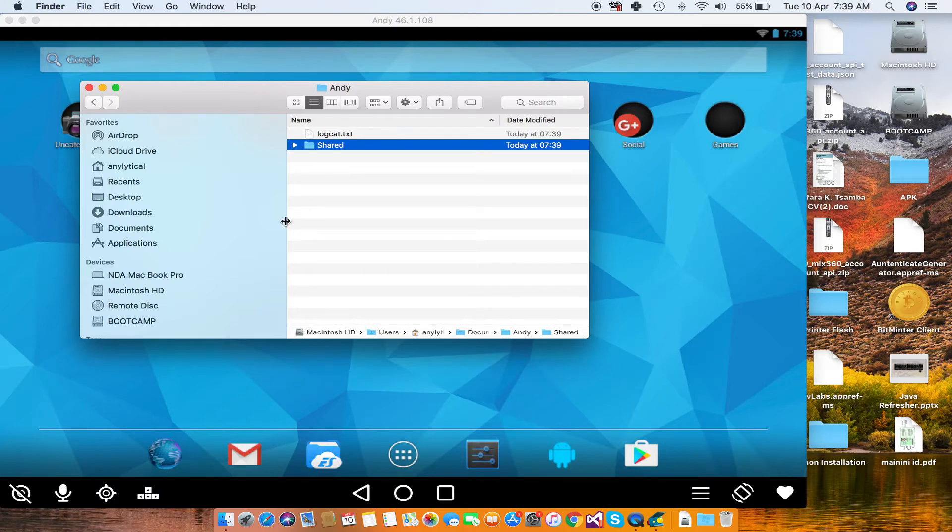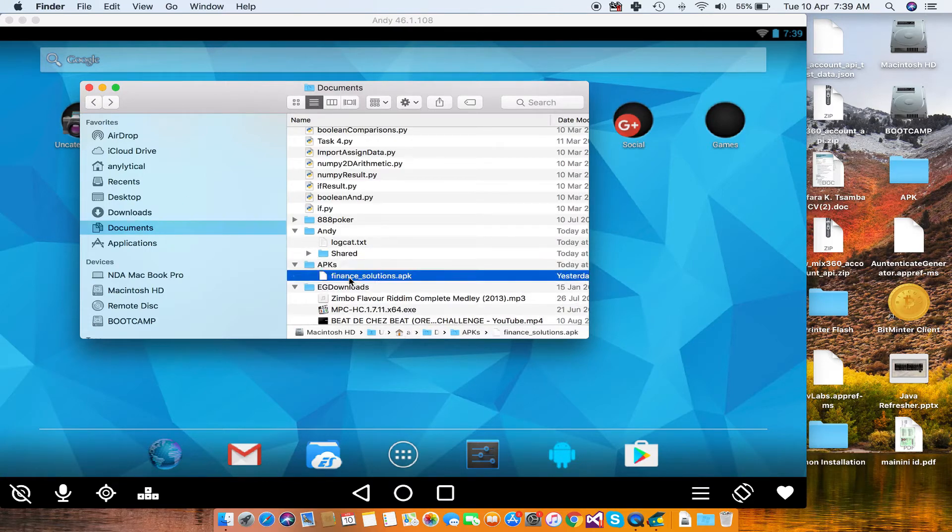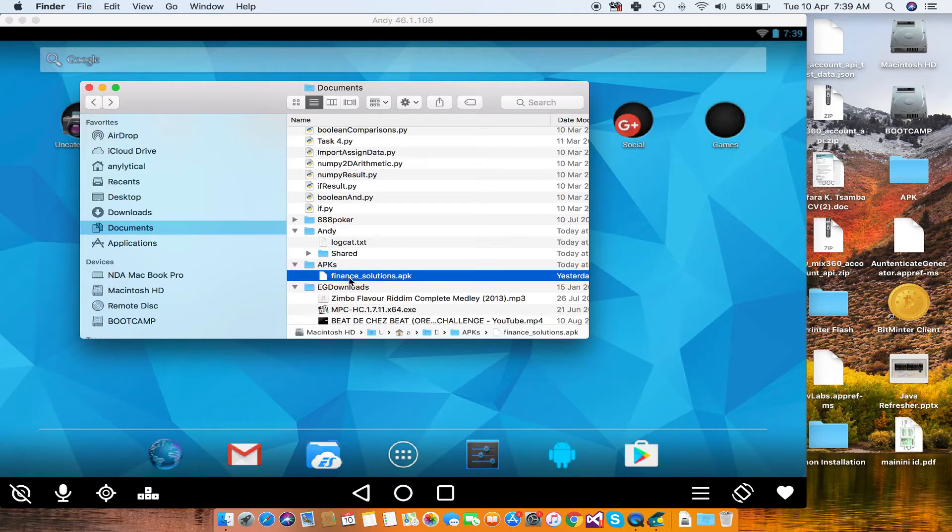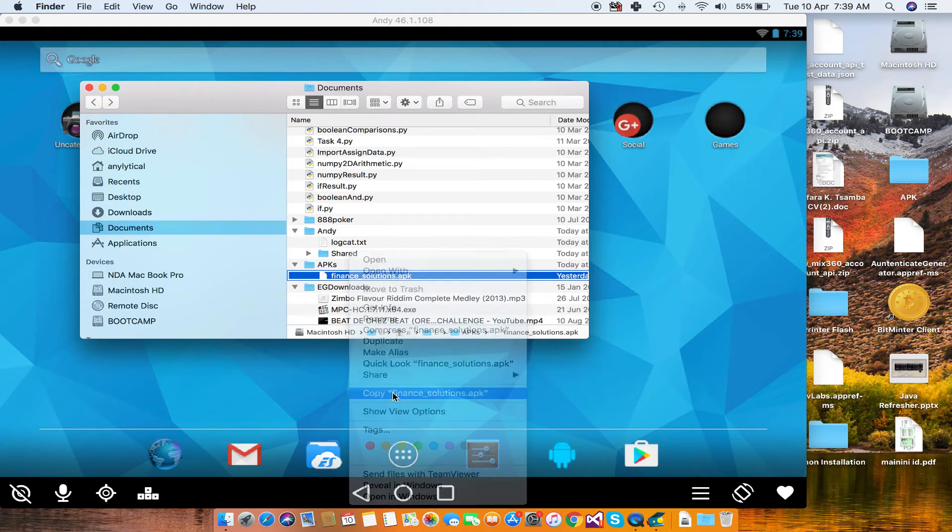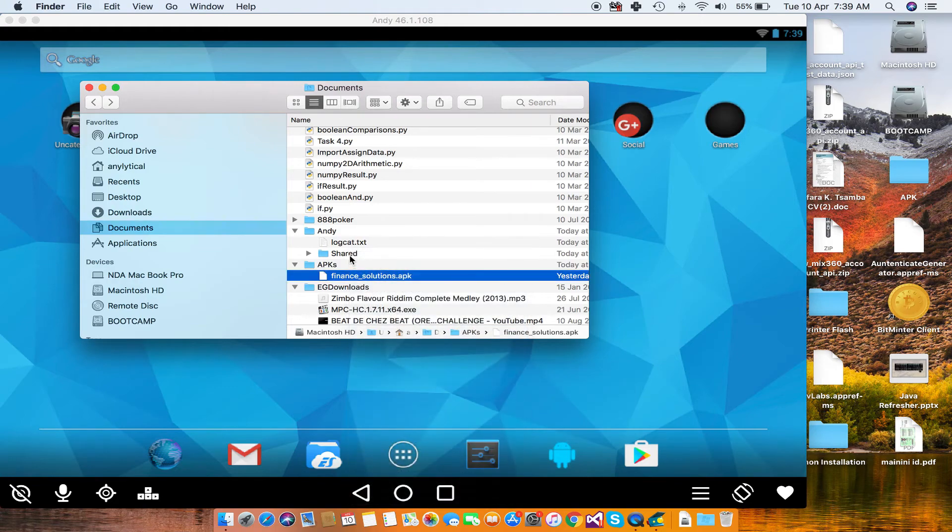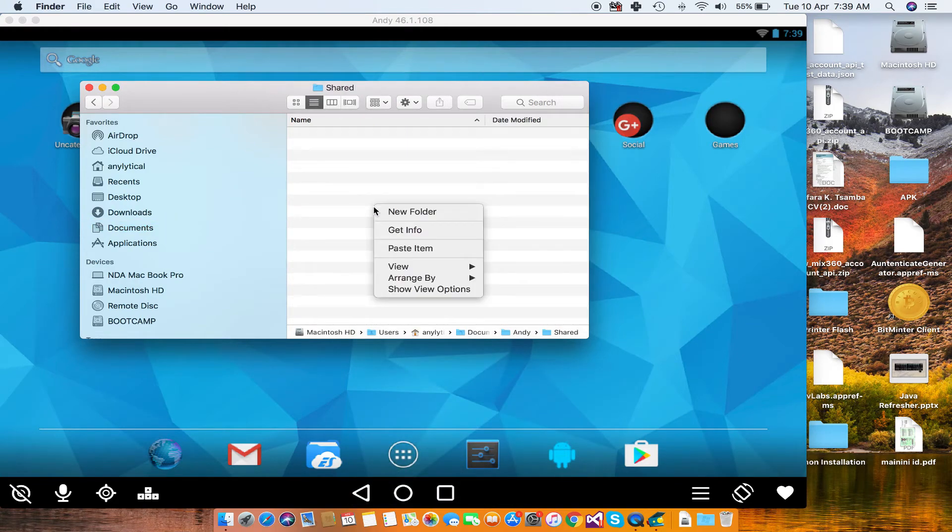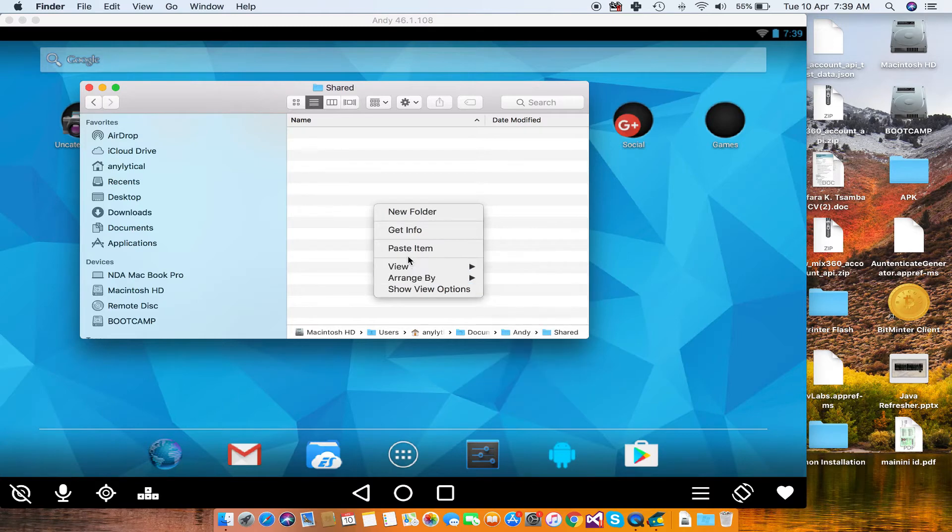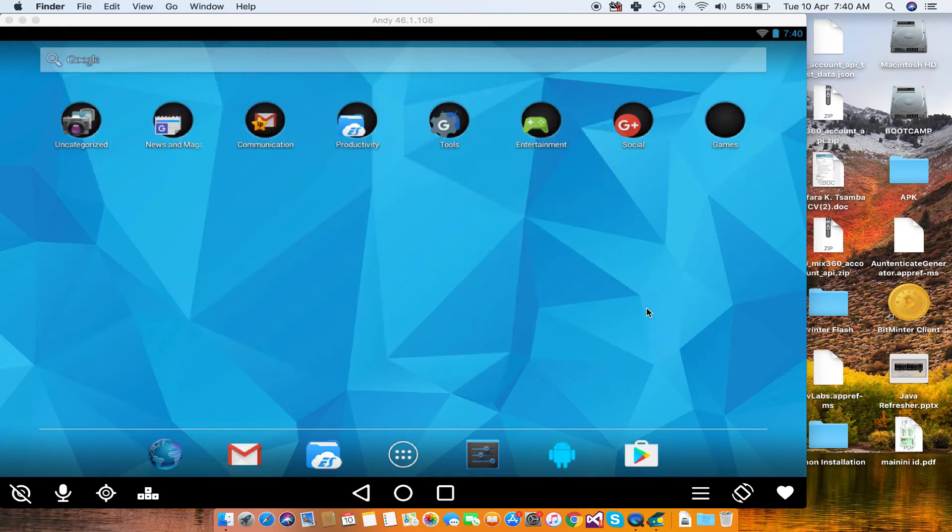In my case, it is in this folder called APKs. So I want to run the Finance Solutions APK. The next thing that you do is just copy and then paste it in the shared folder that you just created, like that. After that, just close the Finder window and then go back to Andy.